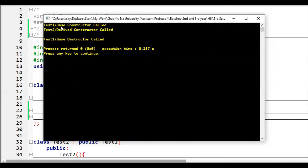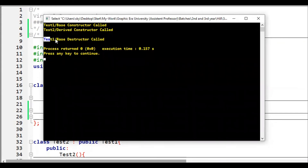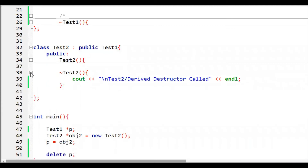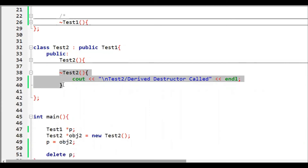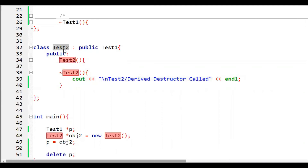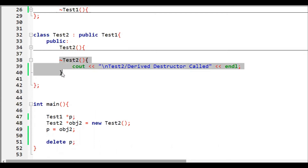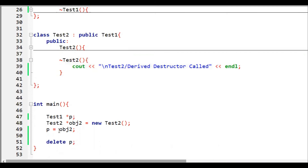When we execute the code, first the Test1 base constructor is called, then the drive class constructor — that's expected. But when deleting, we can only see the base class destructor is called. The child class destructor is not called at all. This is the undefined behavior: even though p is pointing to a Test2 object, the destructor of the child class is not executed.